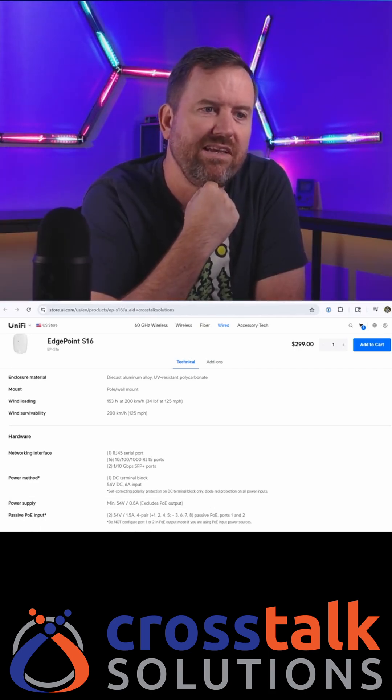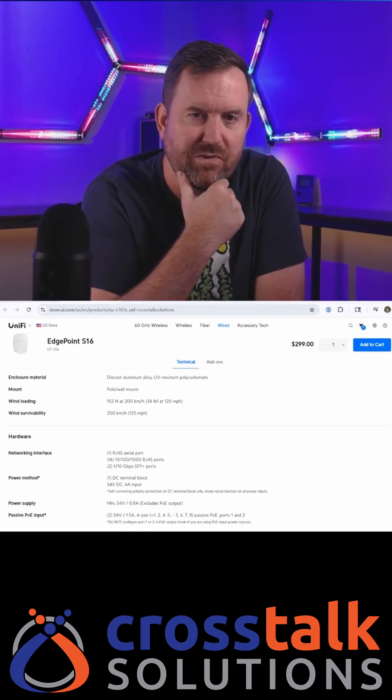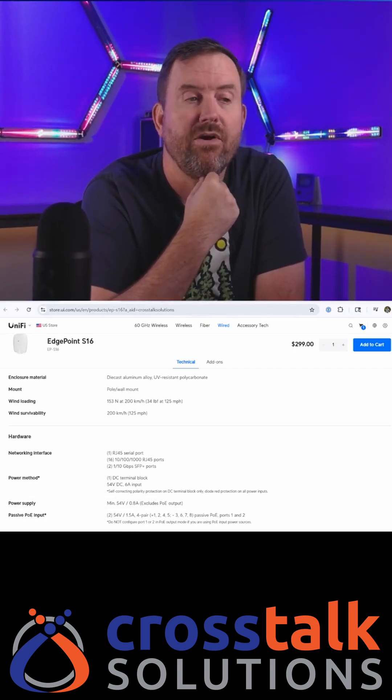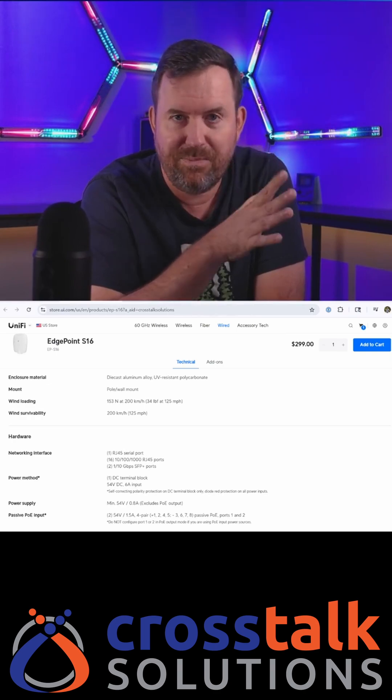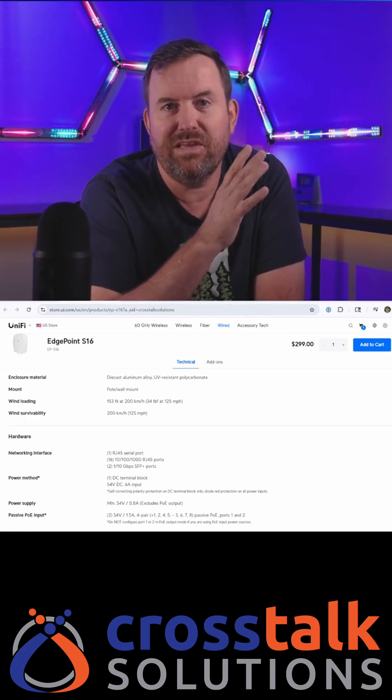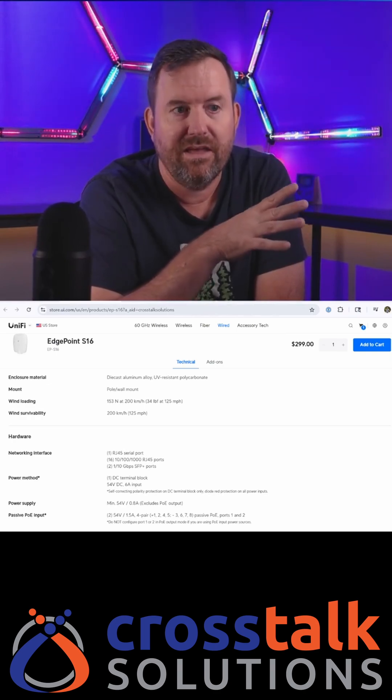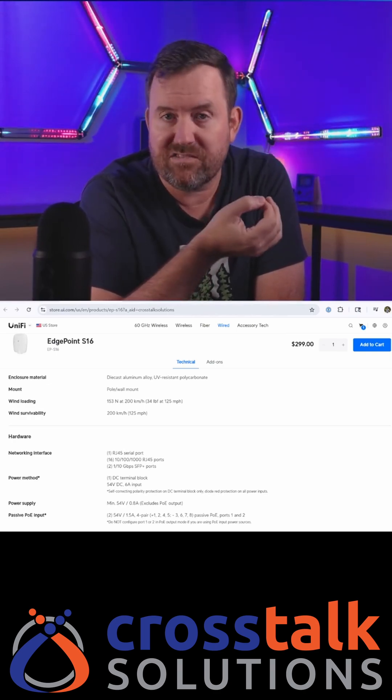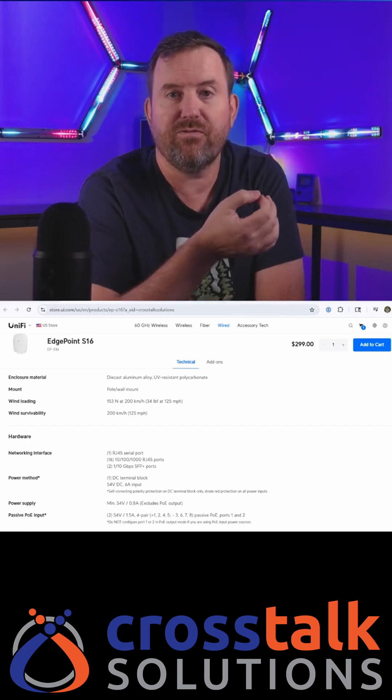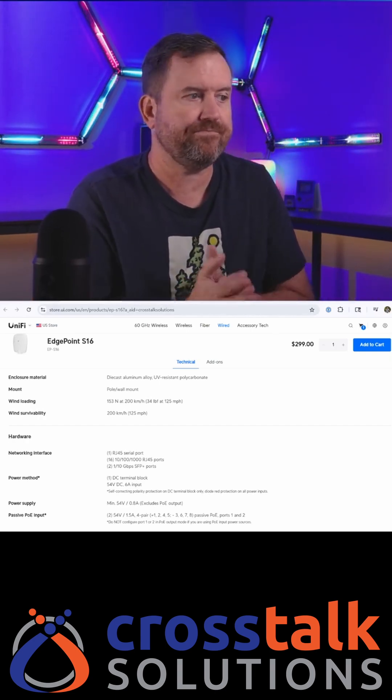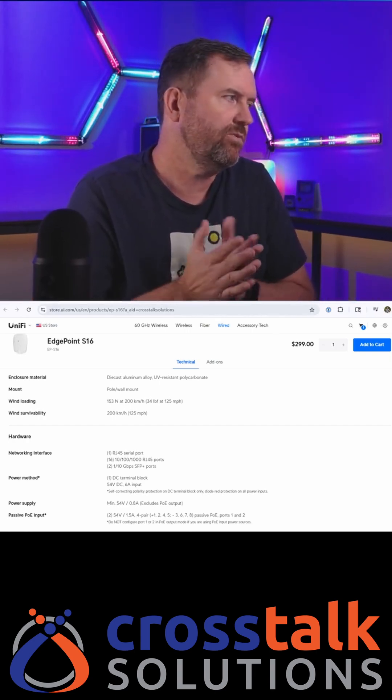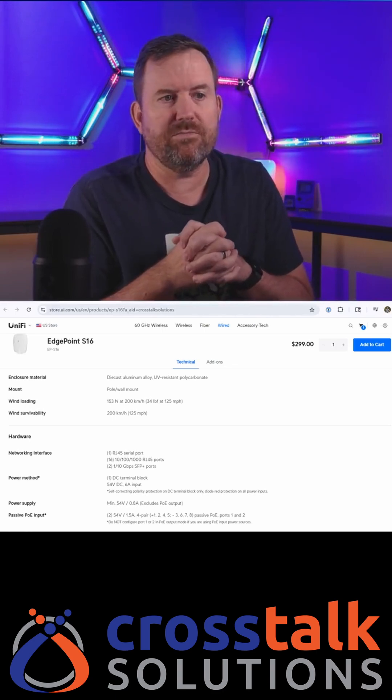Morgan says, in what instance would you use a passive POE port? There are a number of devices, typically these are going to be older devices that require passive POE. Before the POE standard, this is kind of how you did it. So it's sort of an older technology.